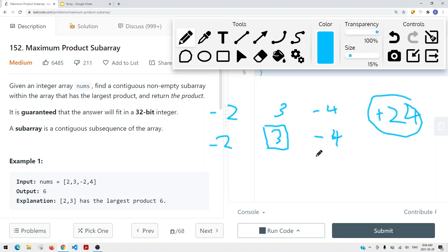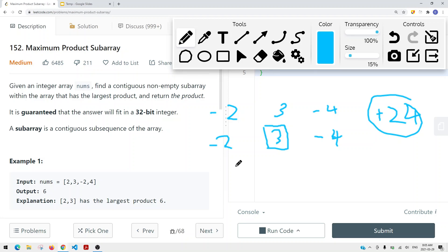We can't use the same method because we always keep tracking only the maximum value. We also need the minimum value so we can compare — because if the minimum value we've seen times a new negative value gives a bigger result than the current maximum times that negative value, we need to know that. A negative value times a negative value gives a positive value, so we can find the maximum product subarray. Let me show you an example.